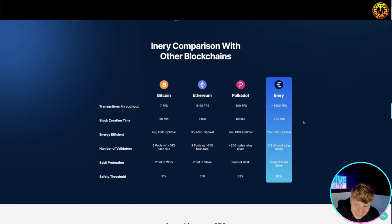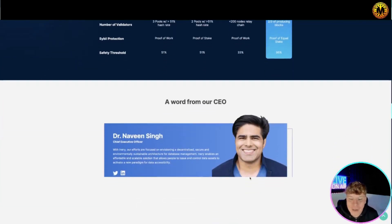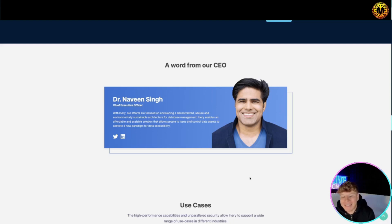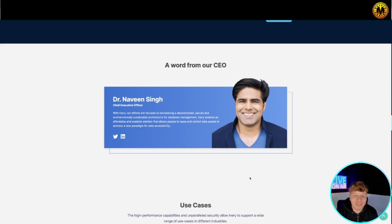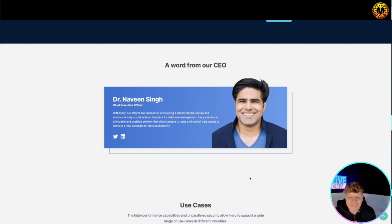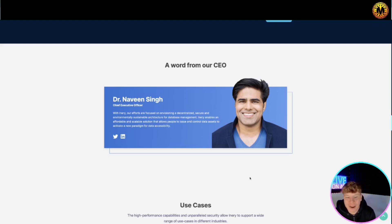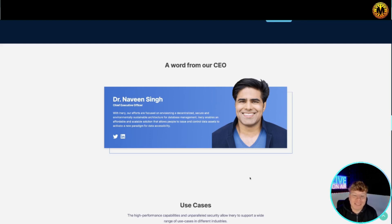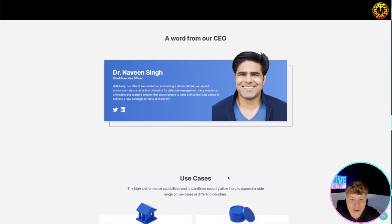Now their CEO, Dr. Naveen Singh. He's the Chief Executive Officer. He says with Inery, our efforts are focused on envisioning a decentralized, secure, and environmentally sustainable architecture for database management. It enables an affordable and scalable solution that allows people to issue and control data assets to activate a new paradigm for data accessibility.